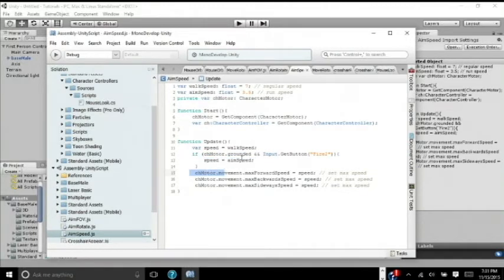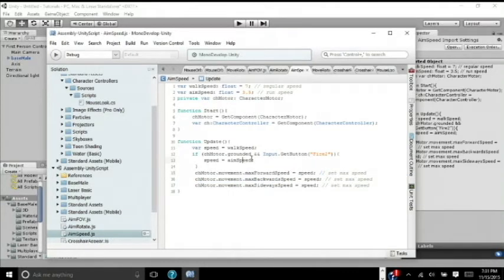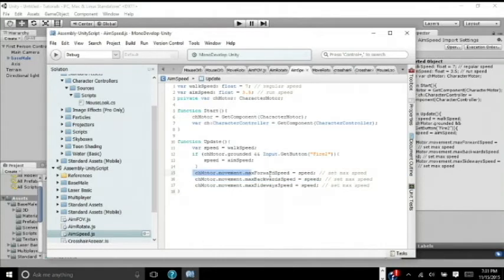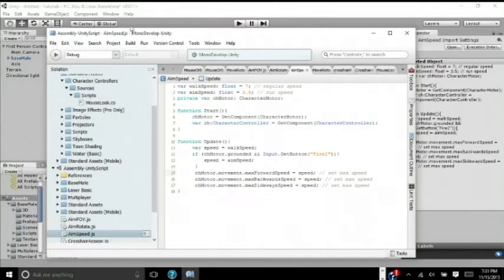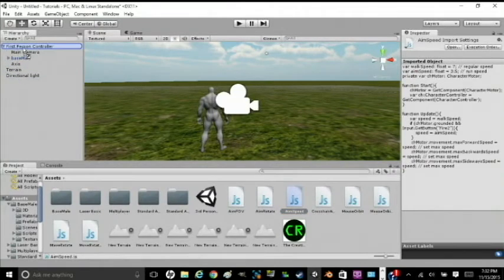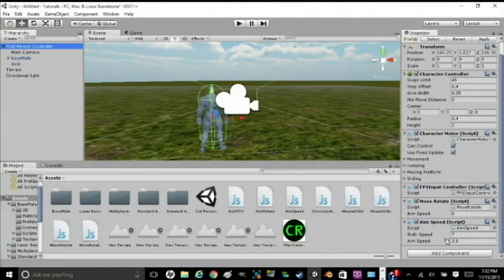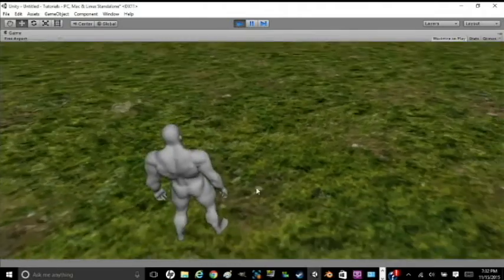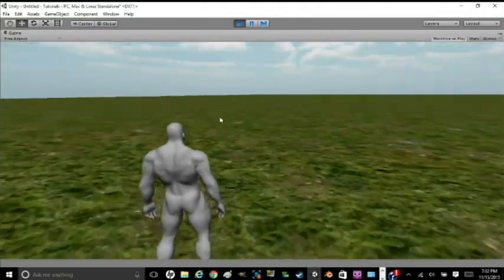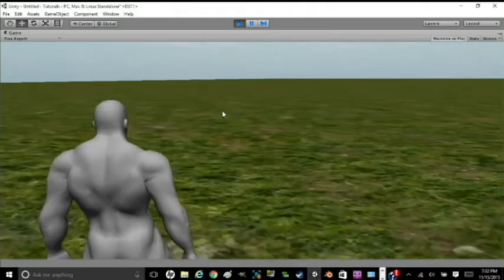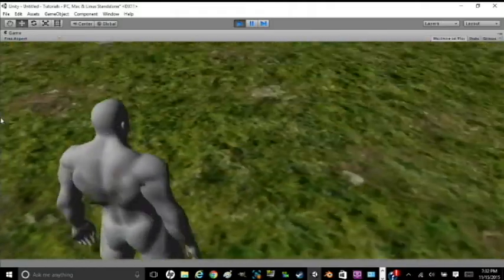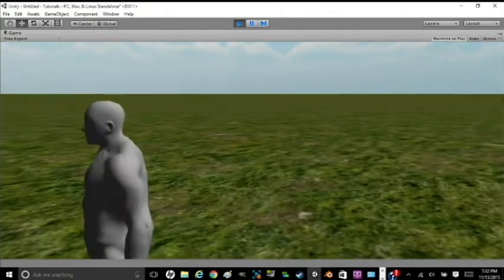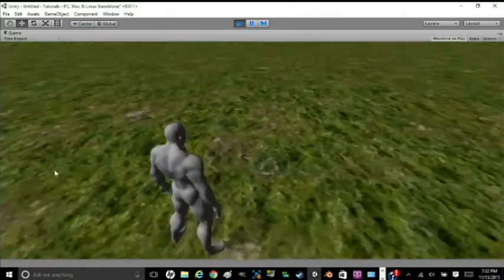But if both of these are active, then speed will equal aim speed, or 3.5. If that happens, then character motor.movement.maxForwardSpeed equals speed, or aim speed now, these ones will change that speed. So we'll have the maxForwardSpeed, maxBackwardSpeed, and maxSidewaySpeed all change. Go save that file and drag it into your character. That's set of the settings we want. So if we go into play mode, our character will move slower when we aim. We move it a 7, and then we go to aim. We move at a 3.5.